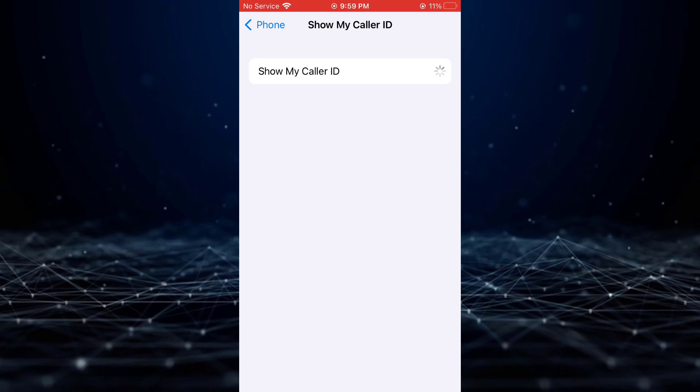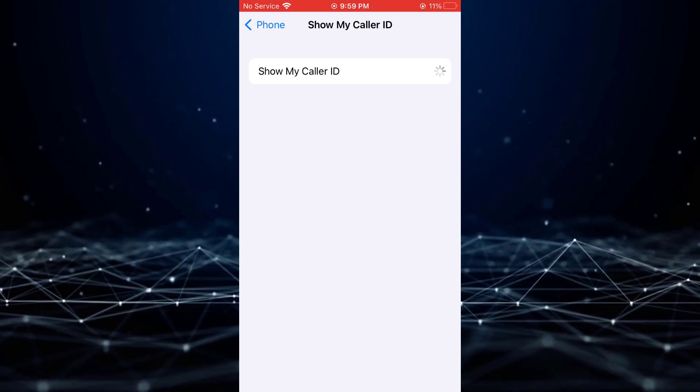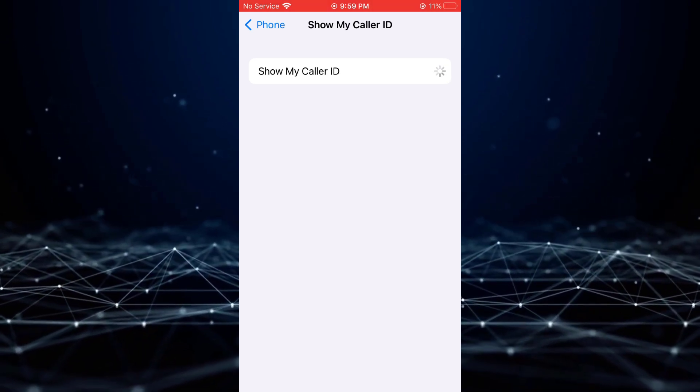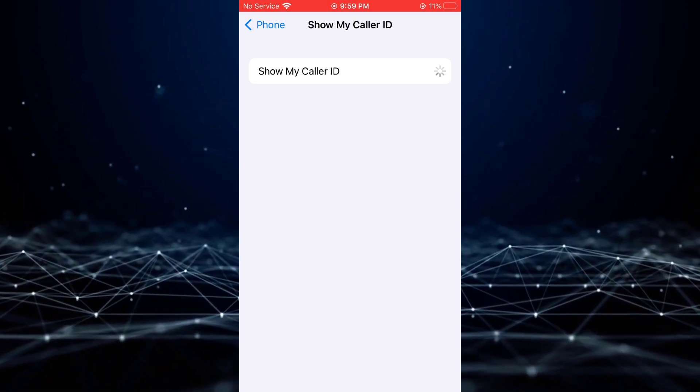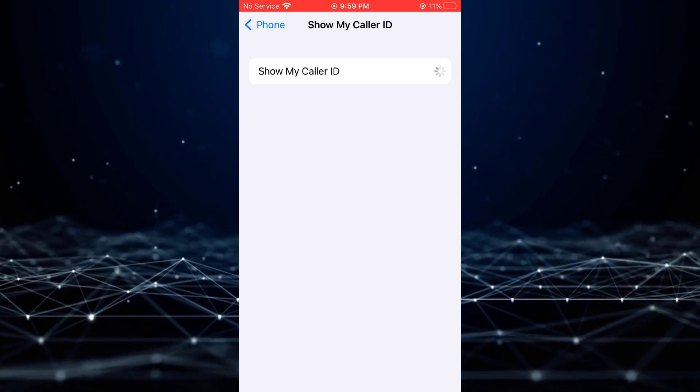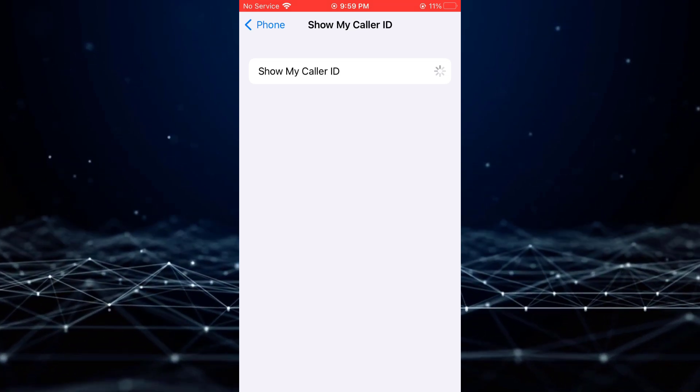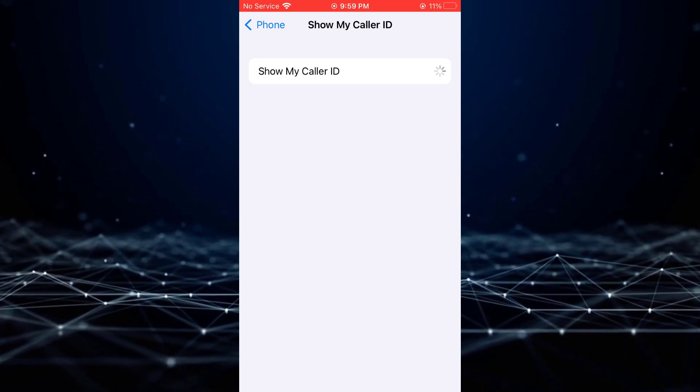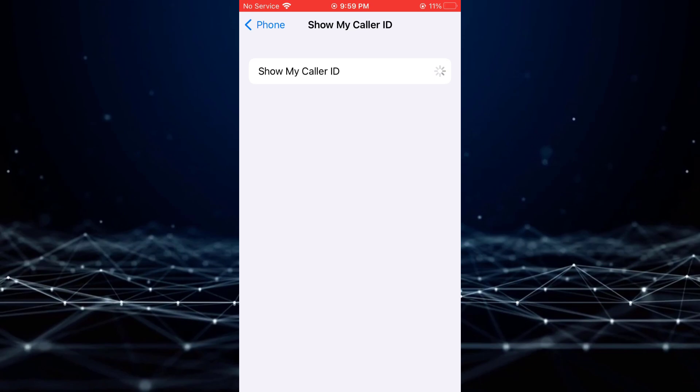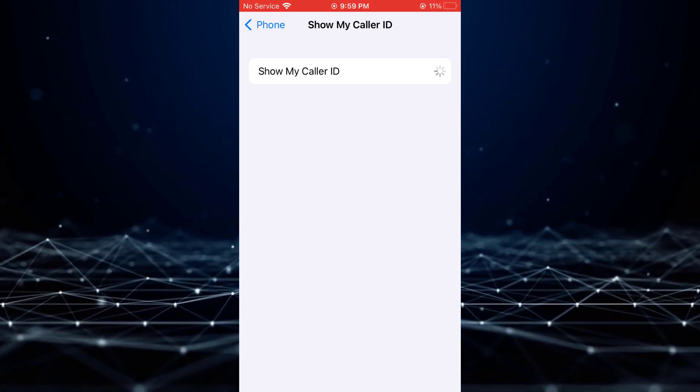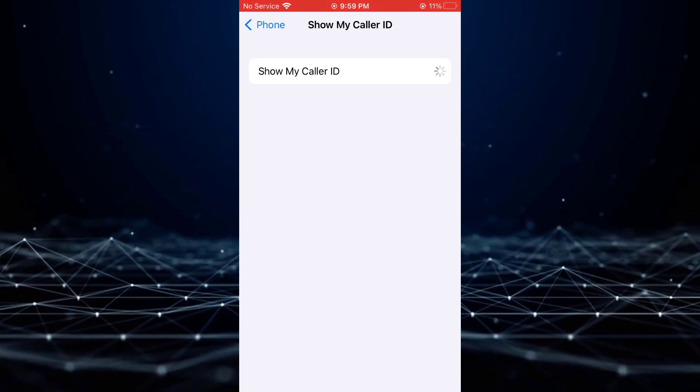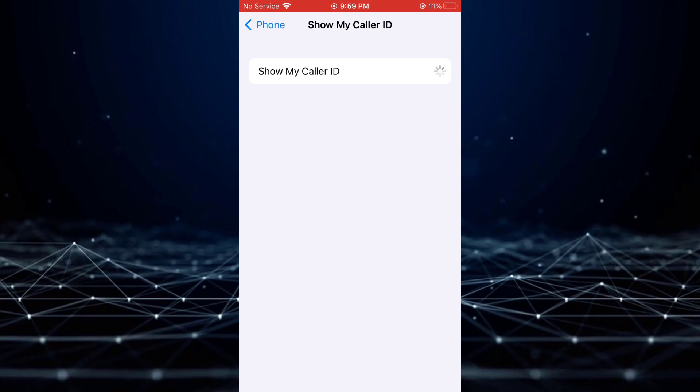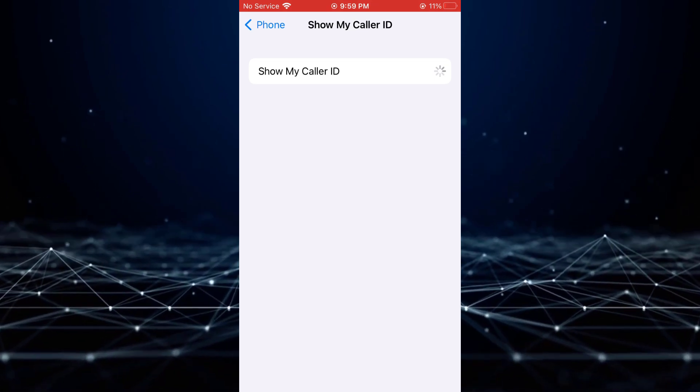However, if you wish to conceal your caller ID, the process is straightforward. Simply tap on the Show My Caller ID toggle to disable it. Once disabled, your caller ID will no longer be displayed to recipients of your calls.